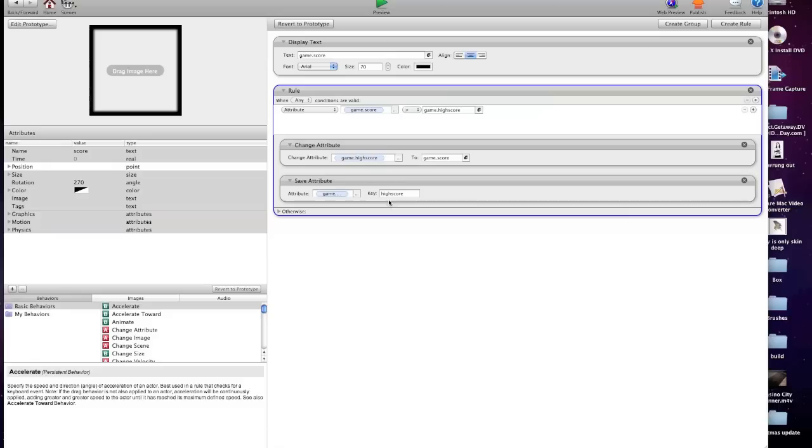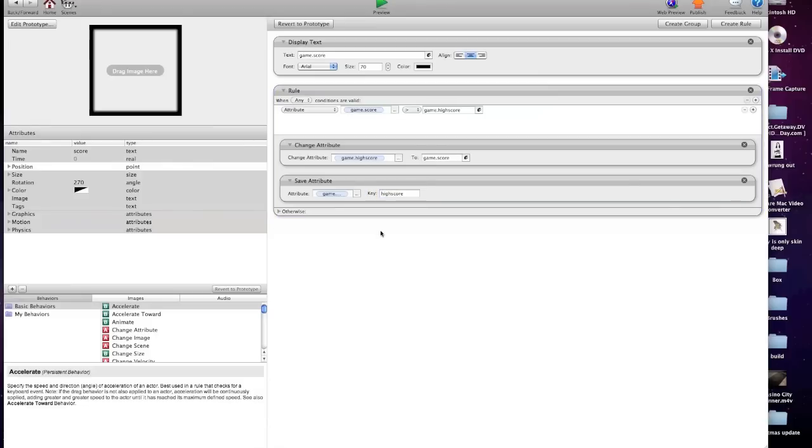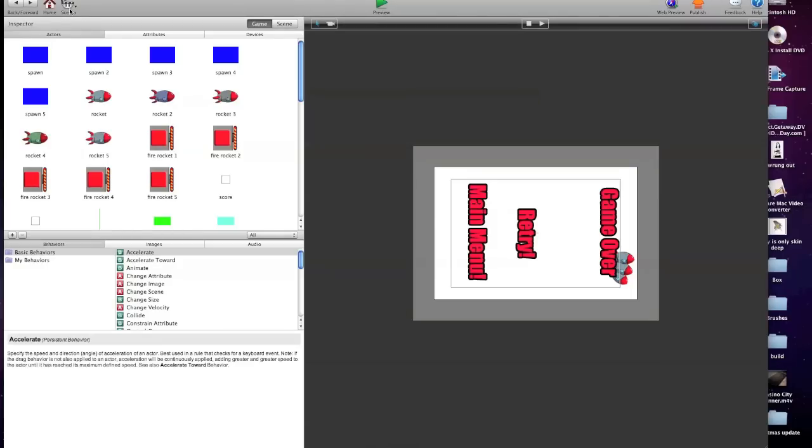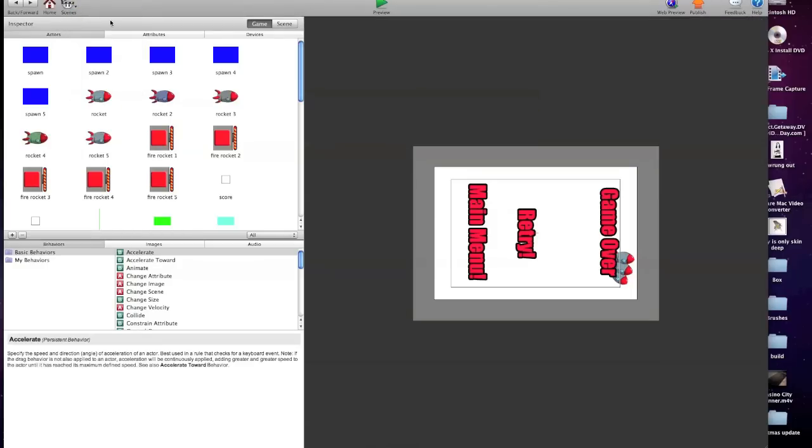And then under that, we save game high score, and we give it a key, whatever you want. I've just put high score there as well. So when you get a higher score than your previous high score, or, you know, the first time round, higher than zero, as it is just now, it will save that number.